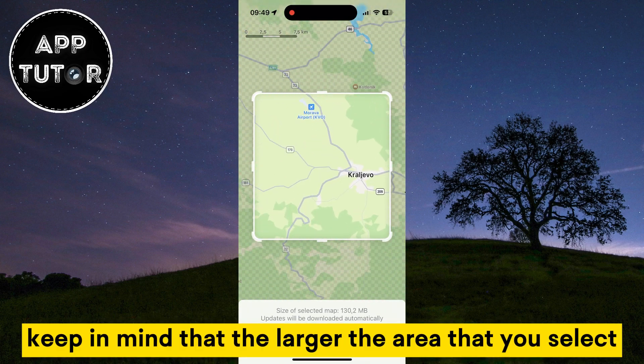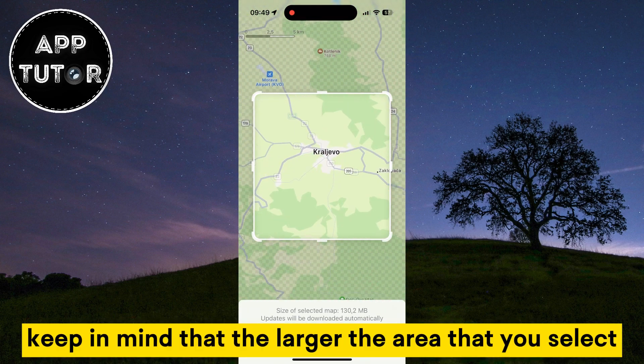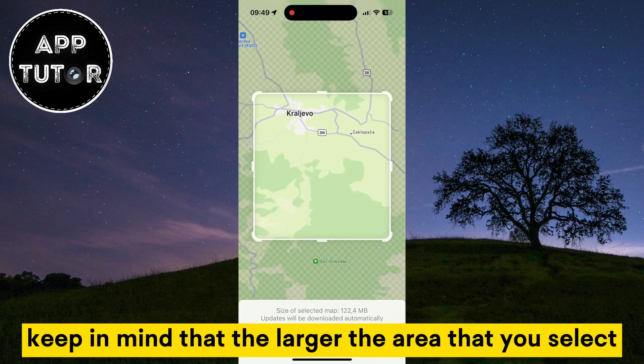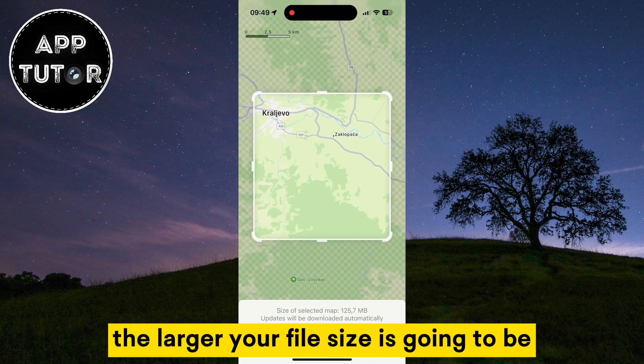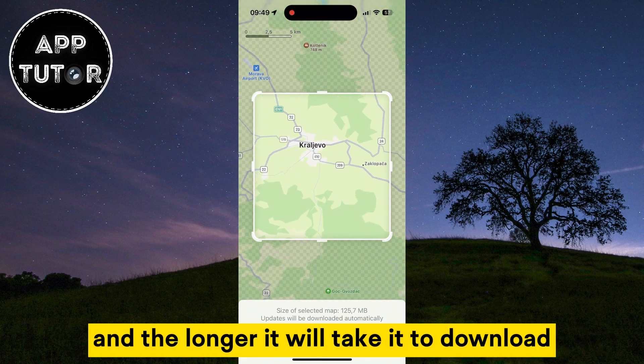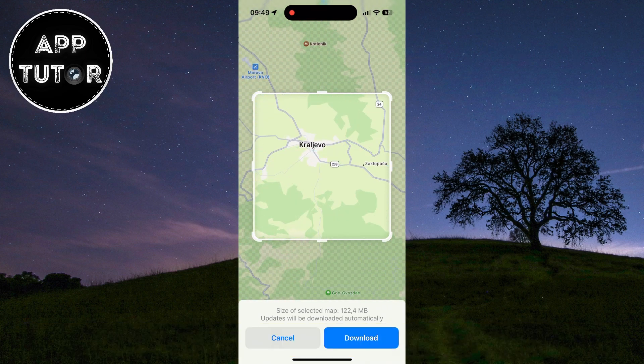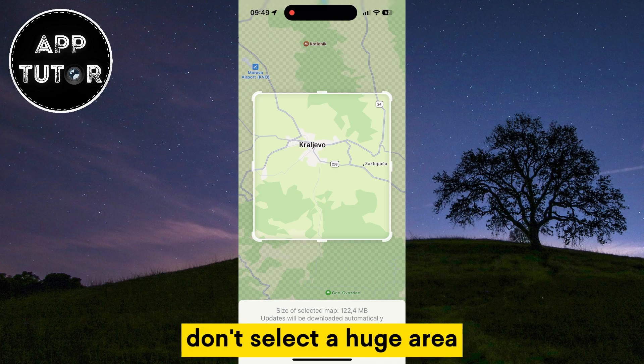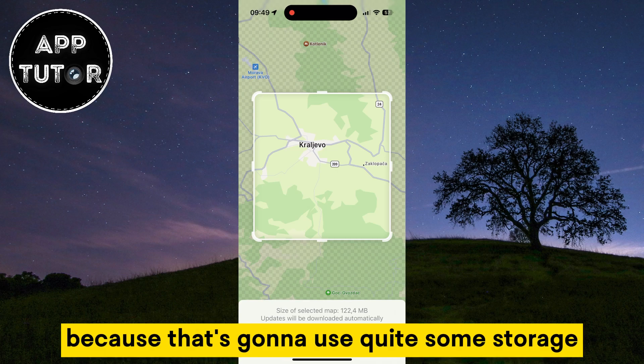Keep in mind that the larger the area that you select, the larger your file size is going to be and the longer it will take to download. So if you can, don't select a huge area because that's going to use quite some storage.